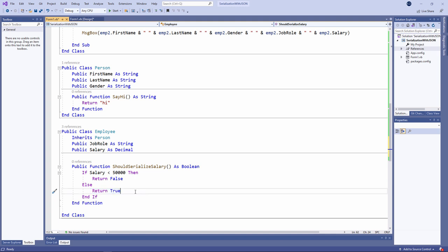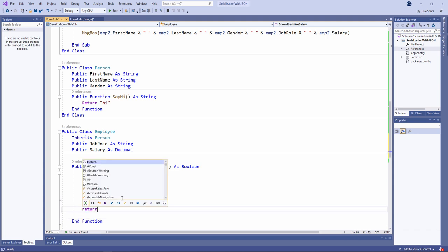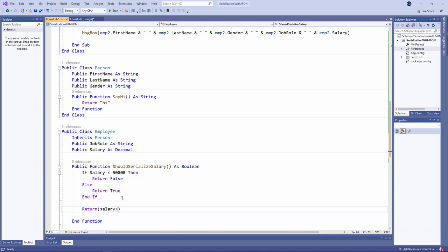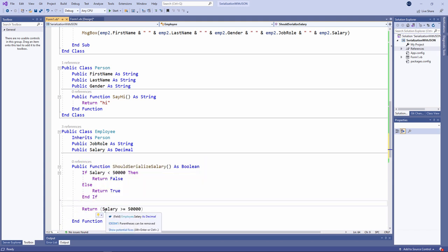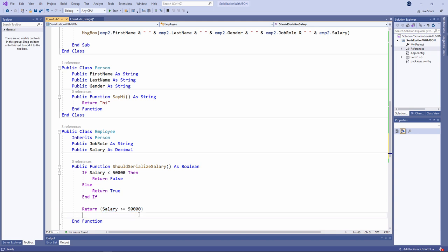By the way, rather than writing an if block like this, I could have written this. This expression will evaluate to true if the salary is greater than or equal to £50,000. And it will evaluate to false if it isn't. I prefer my code to be a little bit more explicit.